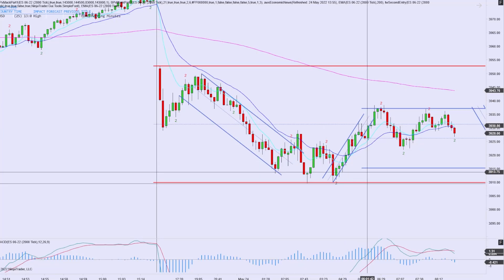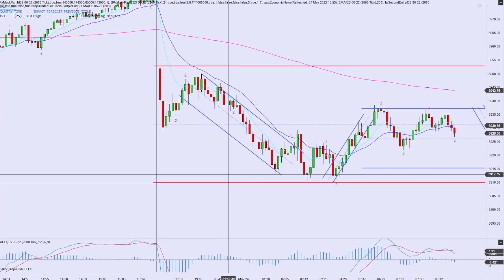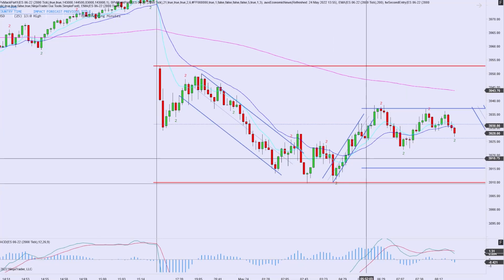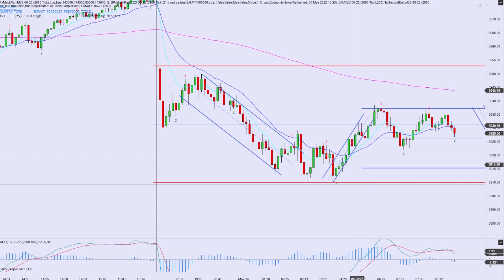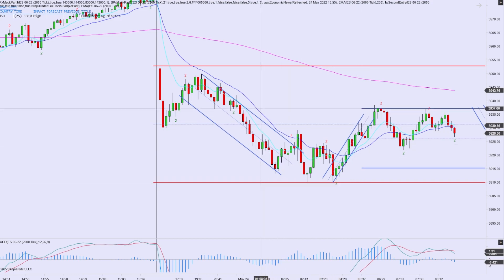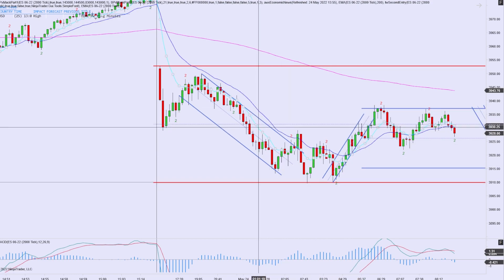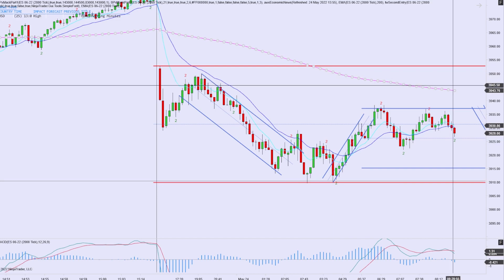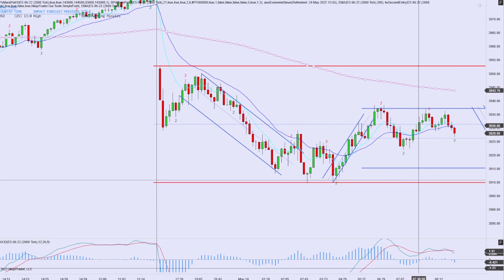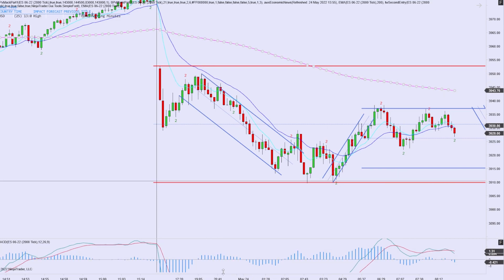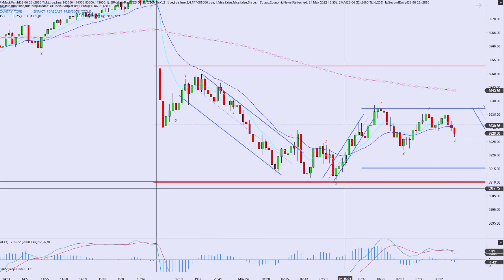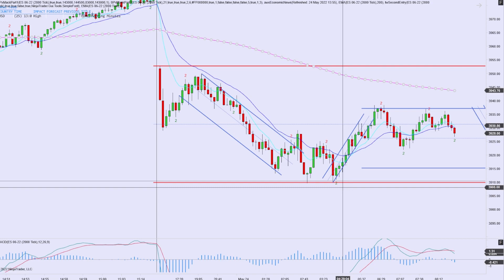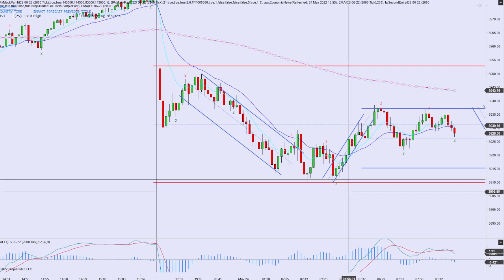Good afternoon. Today is May 24th, 2022. We're looking at a 2,000 tick chart for the E-mini S&P 500 futures market. We have a 21 EMA here in blue, 9 EMA here in cyan, and 200 EMA here in magenta. We additionally have a MACD indicator down here at the bottom, but we primarily use technical analysis, price action, and overall market context in order to place our trades.